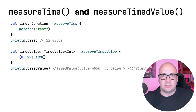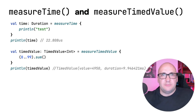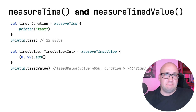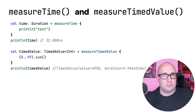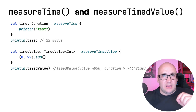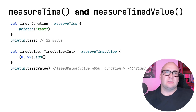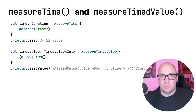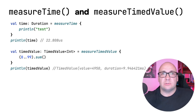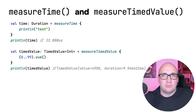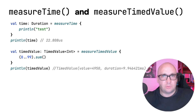Two more functions for measuring time have been made stable — we previously published a dedicated video about these functions, and the link is in the description. The main difference is that measureTime returns the duration of the block execution, while measureTimedValue returns an instance of TimedValue that contains both the duration and the result of the block execution.